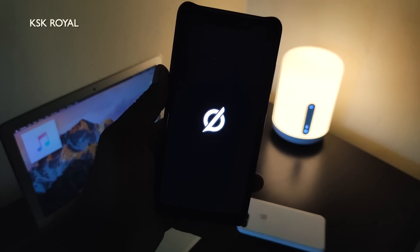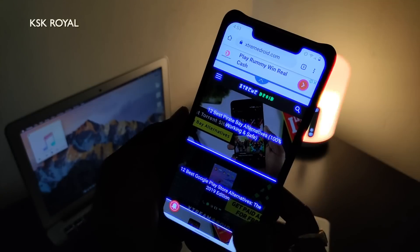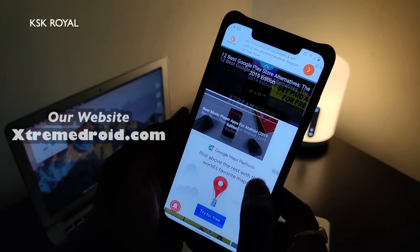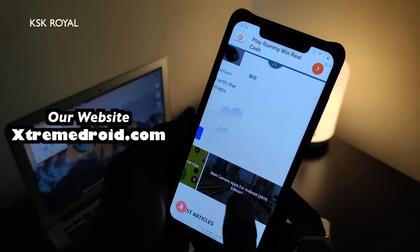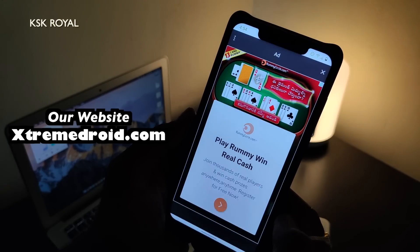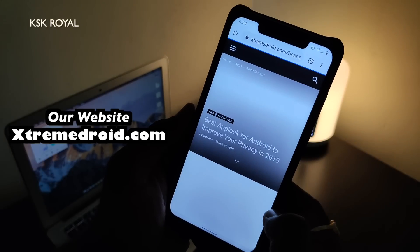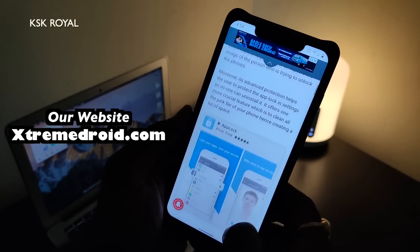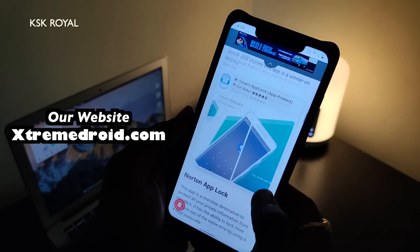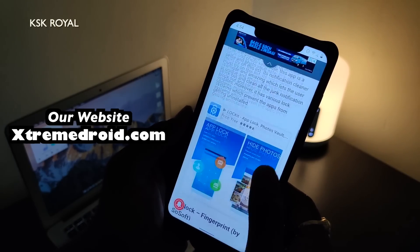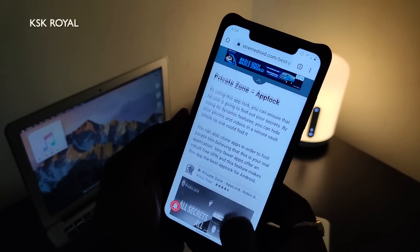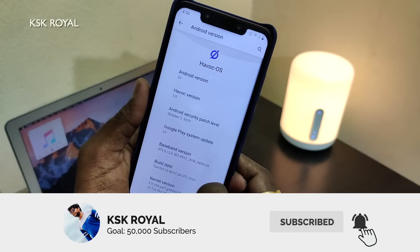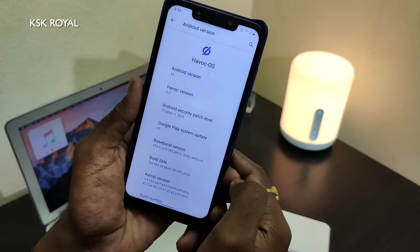Apart from that, Havoc OS is the best Android 10 custom ROM you can use right now on your device without any doubt. Currently it is the fastest Android 10 custom ROM available for select devices. Check the links in the description box below to find the ROM for your device and install it using custom recovery. Also check our new website where you can find a lot of technology-related articles. That's pretty much it guys — thanks for watching. If you liked this video, appreciate my work by hitting the thumbs up button, and don't forget to subscribe and click the bell button to get notified whenever I upload a new video.